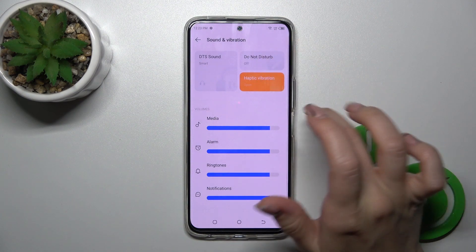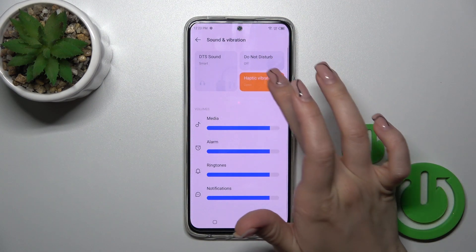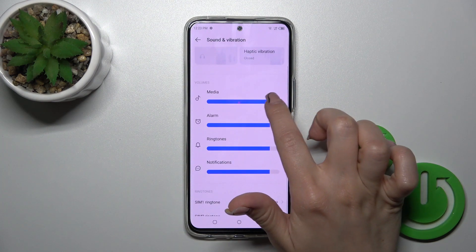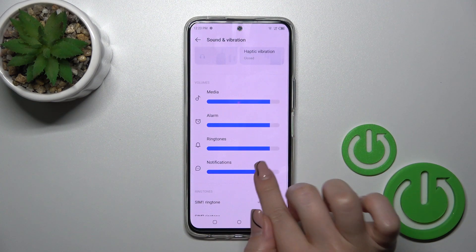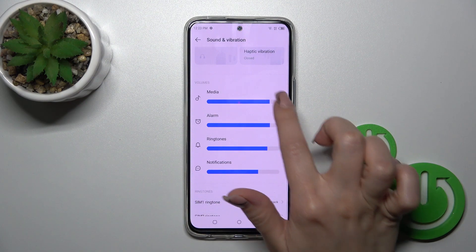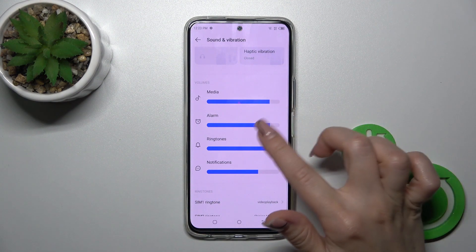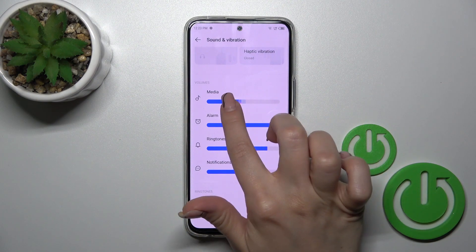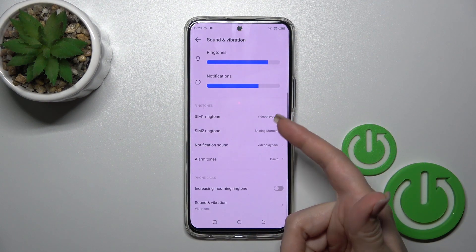Go back. We could activate and turn on the Do Not Disturb mode, use the haptic vibration, and change volumes of media, alarm, ringtones, and notifications. To change them we should slide to the left or to the right side. This is the volume panel — just slide the panel with your finger to the left or to the right side.